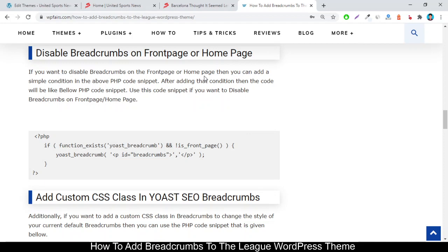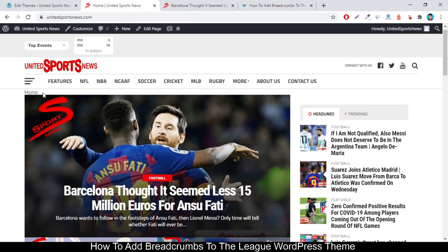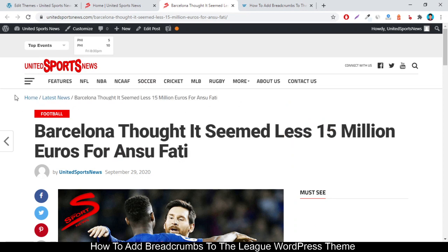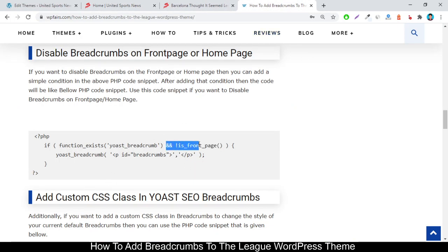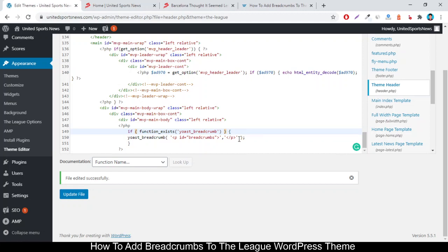To disable breadcrumbs on the front page or home page, you have to add a simple conditional logic function. It's not ideal to show breadcrumbs on the front page, so it's better to disable them only for the front page while keeping them visible on all other pages.